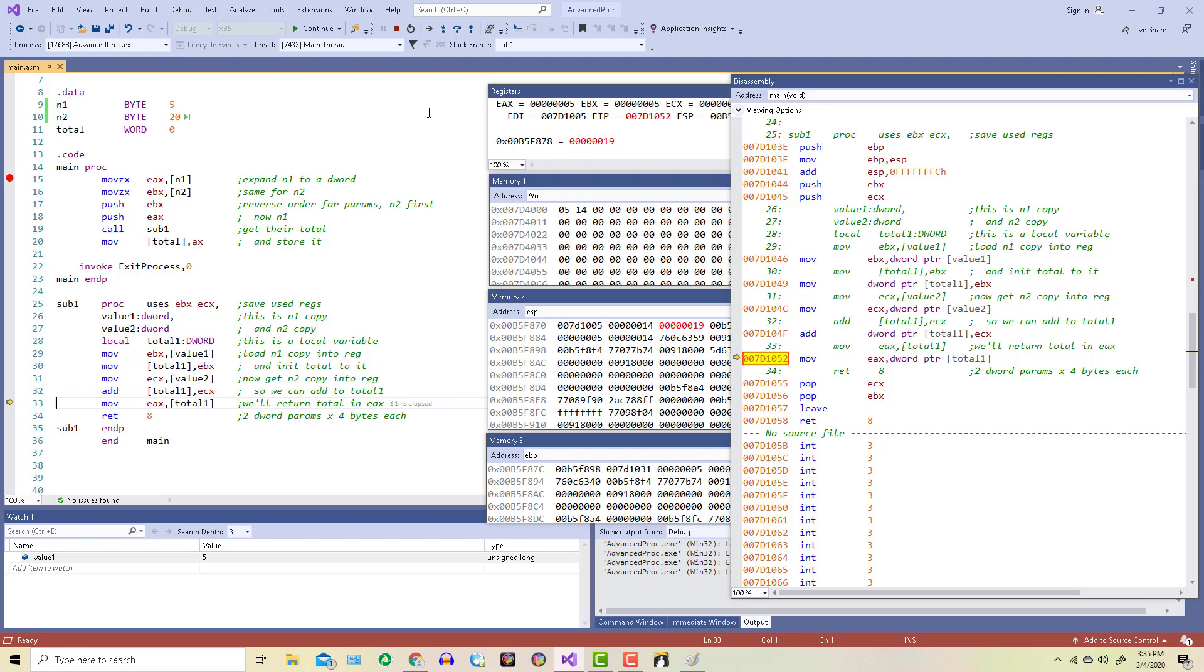Just a reminder, most high-level languages return values in either the EAX, the AX, or the AL registers, depending on whether you're talking about 32, 16, or 8 bits. So that's why here I'm using the EAX.